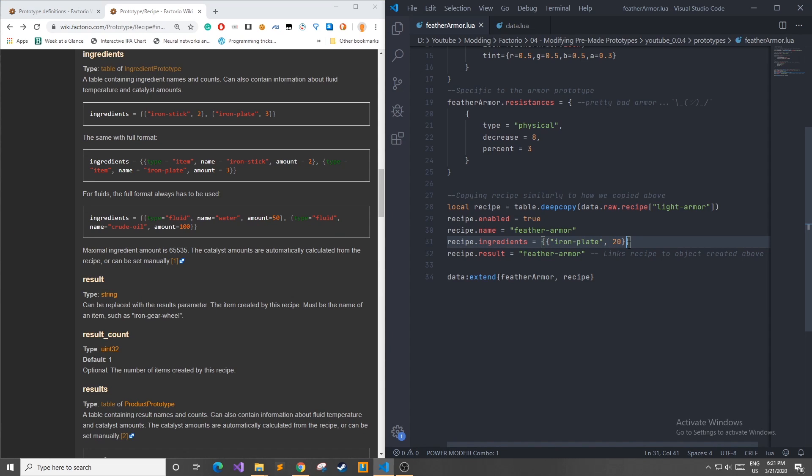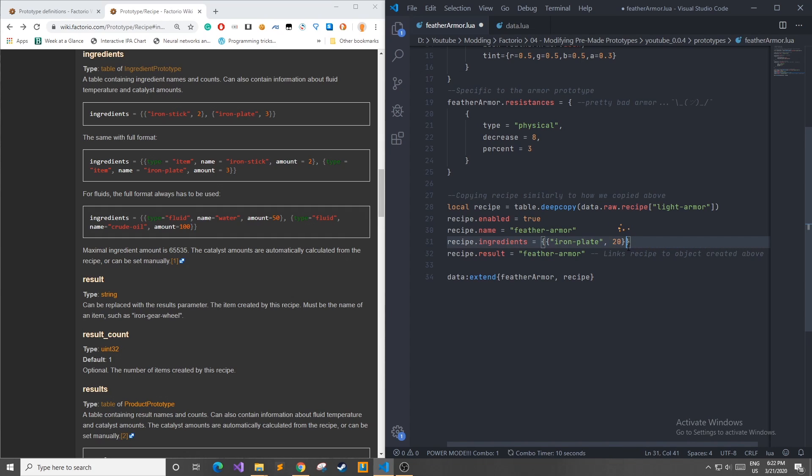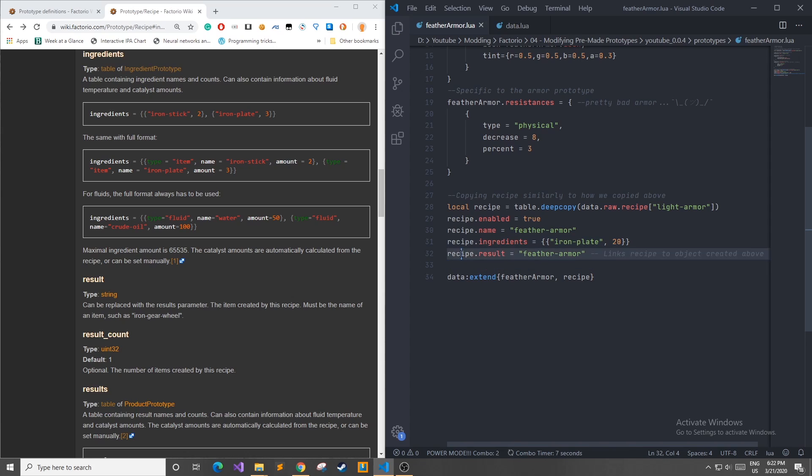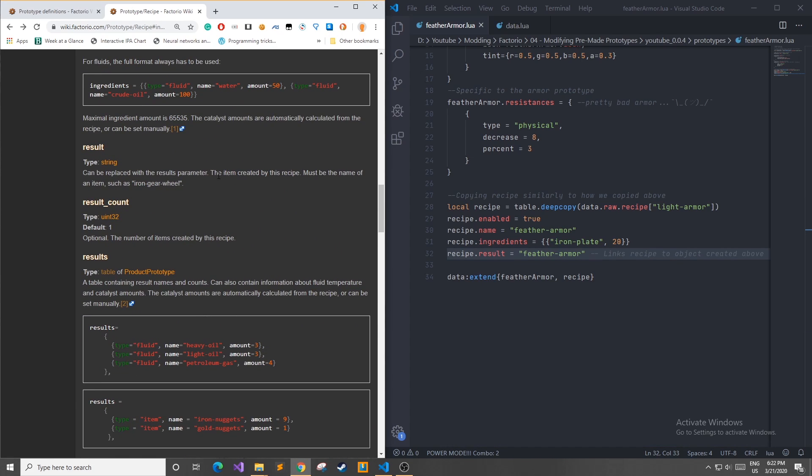Now if you wanted multiple ingredients all you'd have to do is add a comma and have your own new thing so we could have an iron stick with a quantity of two. So now to create this new recipe we would need iron plate 20 of them and two iron sticks however I don't want that for this specifically so I'm just going to delete that quickly. Now in the recipe dot result you say the name of the item that you want this recipe to create as seen here. It must be the name of an item or else it won't work and you'll get an error.